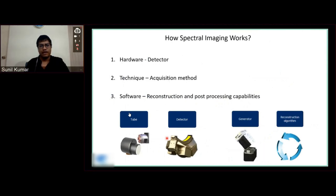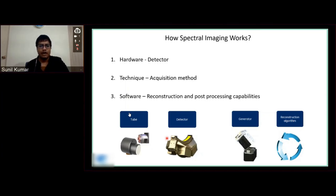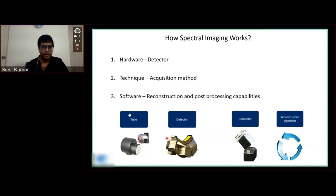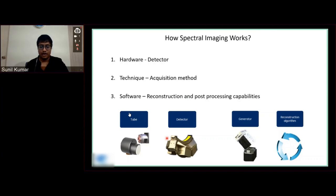So what do we need to produce a spectral image? There are three components. One is the hardware — mainly I stress on the detector, and of course we need the tube as well. And the technique, because we have different kinds of approaches to obtaining spectral CT. We also need the software, where the reconstruction and post-processing capabilities must be possible, because spectral imaging acquires data at multiple energy levels. We need our system to handle and enable us to process that.